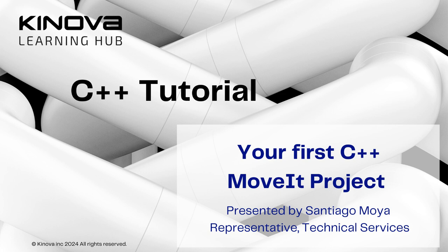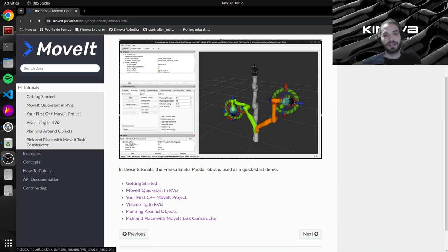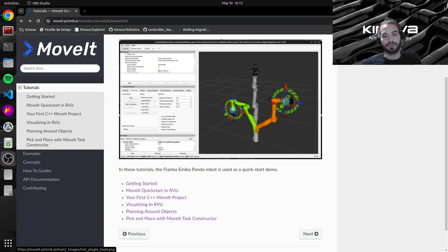Just to recap on what we did in our previous video, we went along with the quick start in Rviz tutorial. So we were able to explore the motion planning plugin of Rviz. We were able to set some start poses, some goal poses, plan between them. We were also able to introspect all of the waypoints in between.